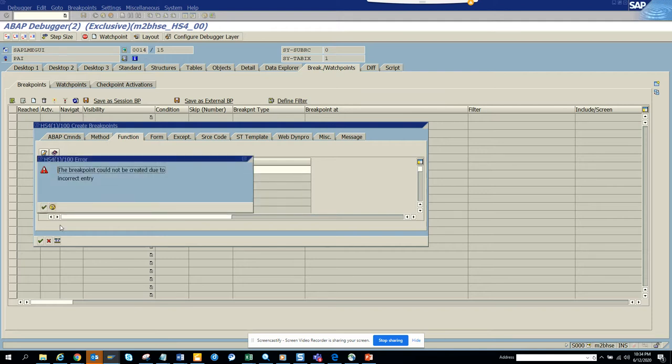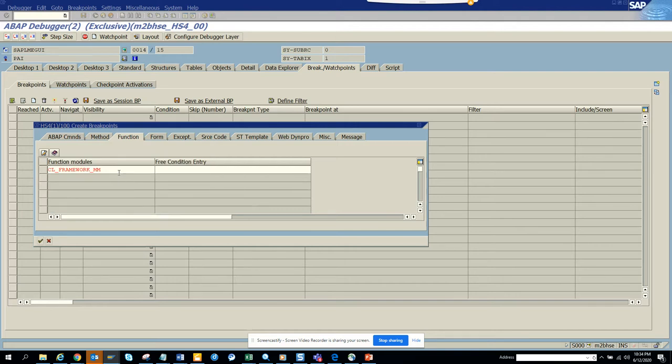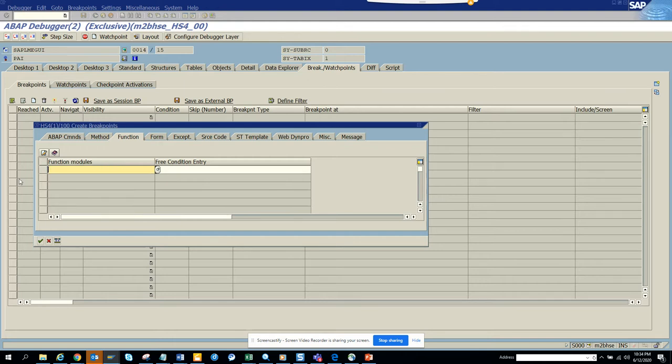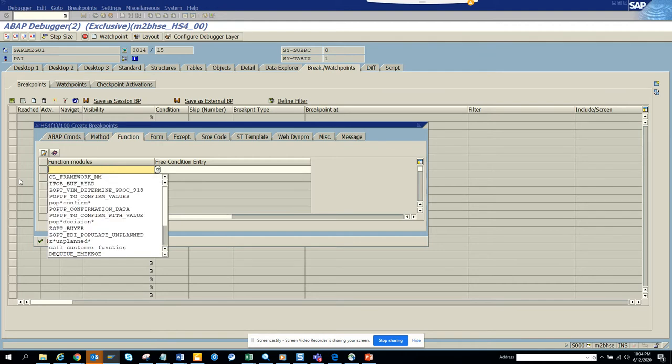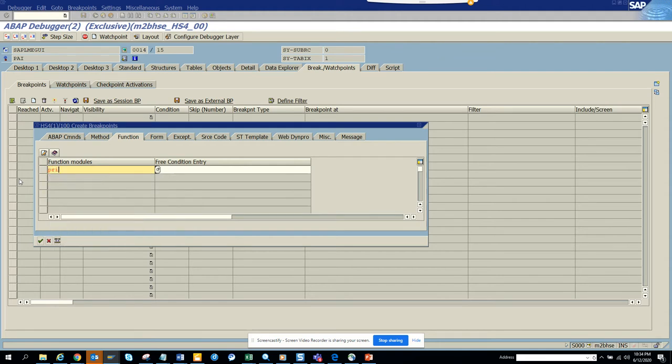Could not be due to incorrect entries. Only the function module that I'm putting is different. So what I can do is CL_Framework_MMPO. Now this is a class I took. So let me do one thing. I think it was related with price, so here I can do a search also.